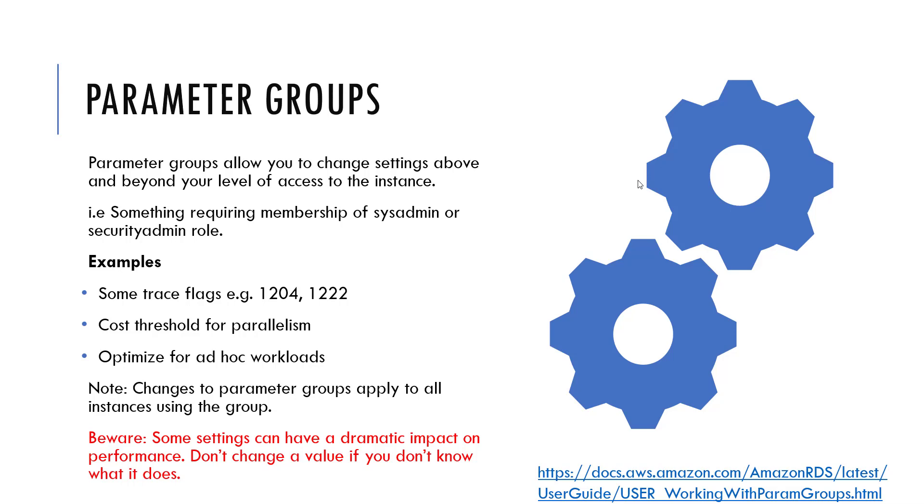So with a parameter group you can make certain settings changes such as trace flags or the sort of settings that you would normally need to run an SP configure command, and once you make the change then it will just be applied to your instance. You can have multiple instances belonging to the same parameter group so that if you find a change that works and you think that's going to work everywhere, then by changing the value in the parameter group that's going to be applied everywhere.